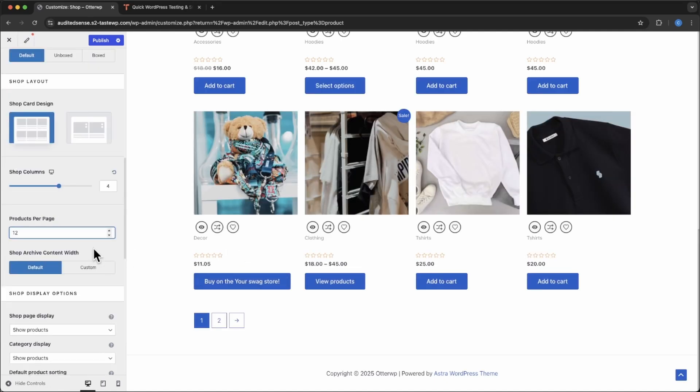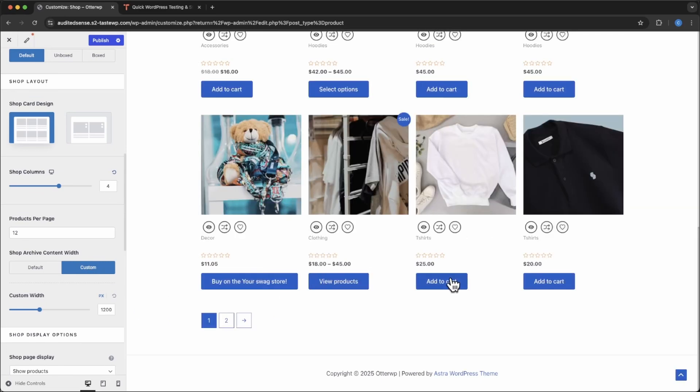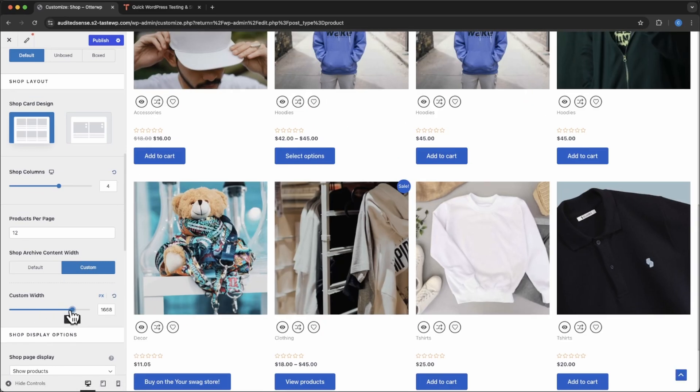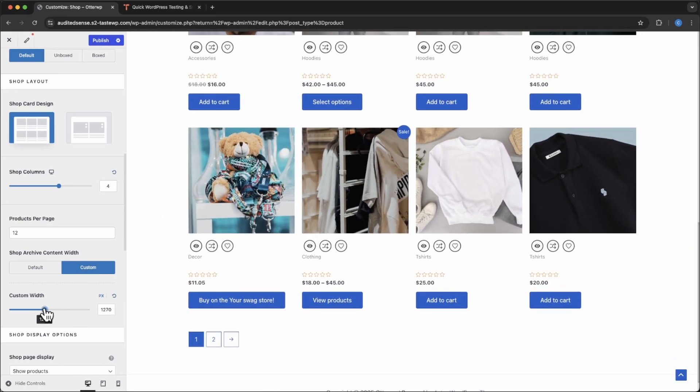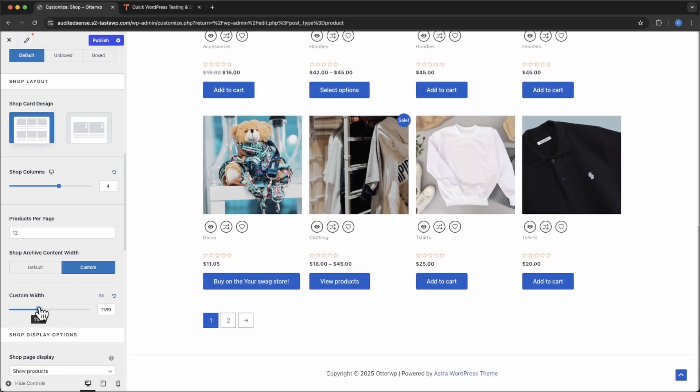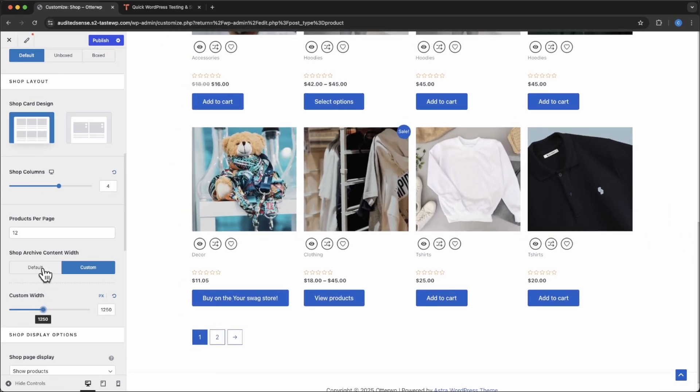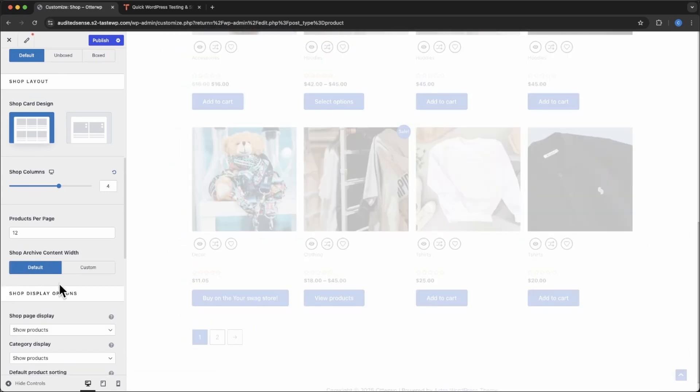Now the next thing is you can set a custom width. That's this container here. You can change that to however much you want. We'll just use default.